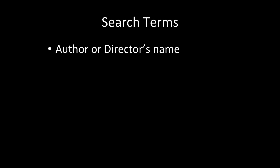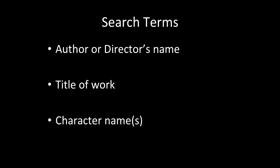It's good to think about the terms that you might look up, such as the author or director's name, the title of the work or an abbreviated version of the title, maybe the character name or names of several characters.